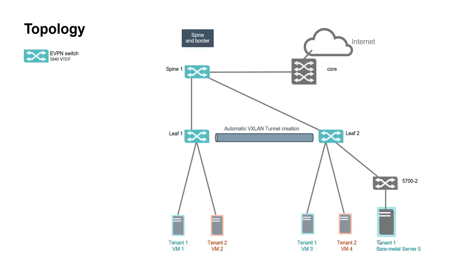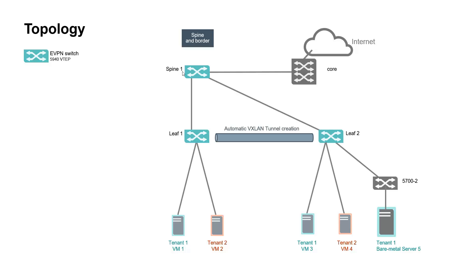That bare-metal server is in a different subnet than other virtual machines of tenant 1. Our target is to get communication between all virtual machines and servers in a given tenant, and between tenants according to route leakage defined on the border VTEP.